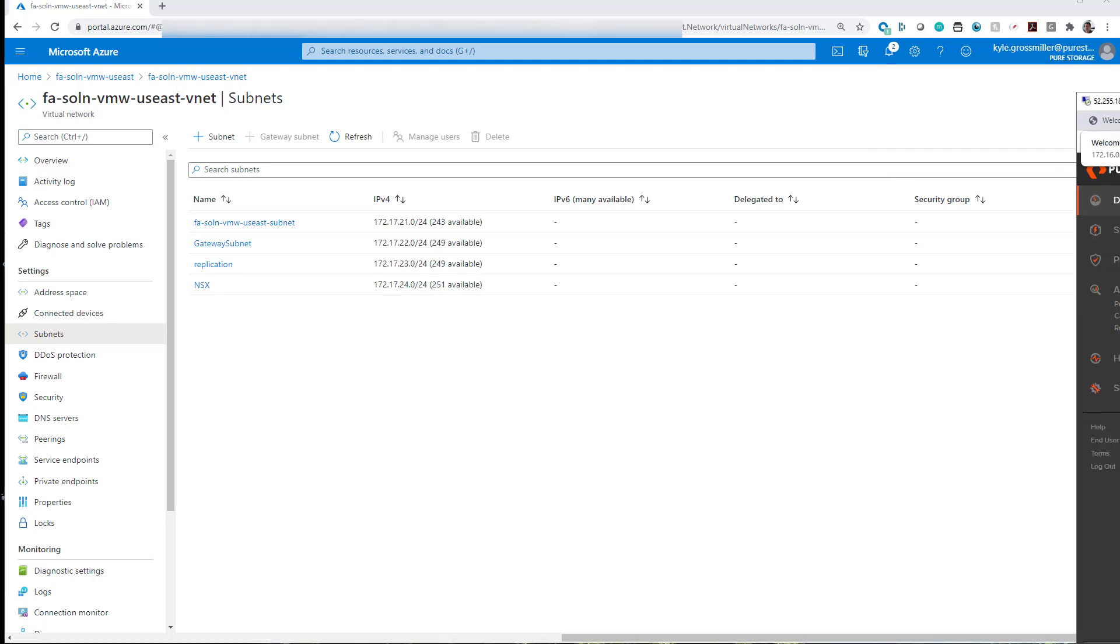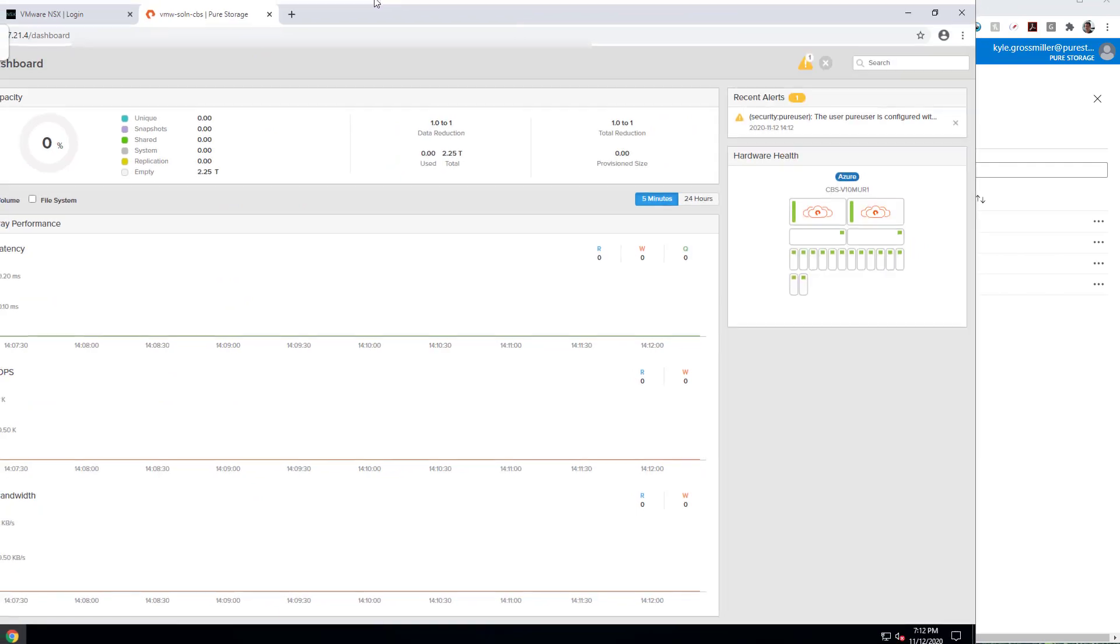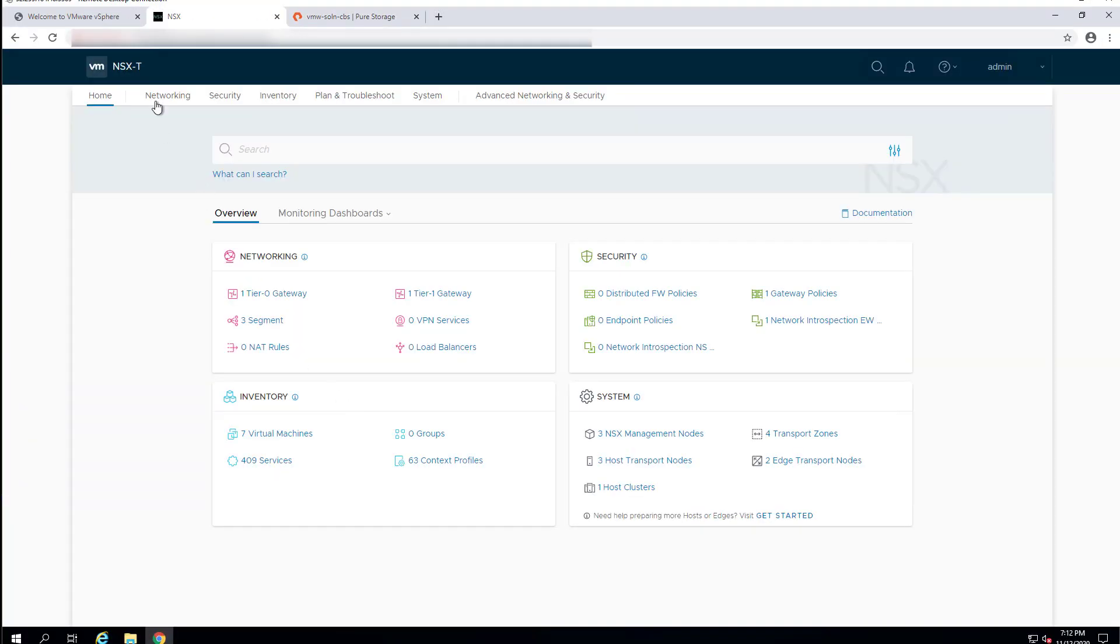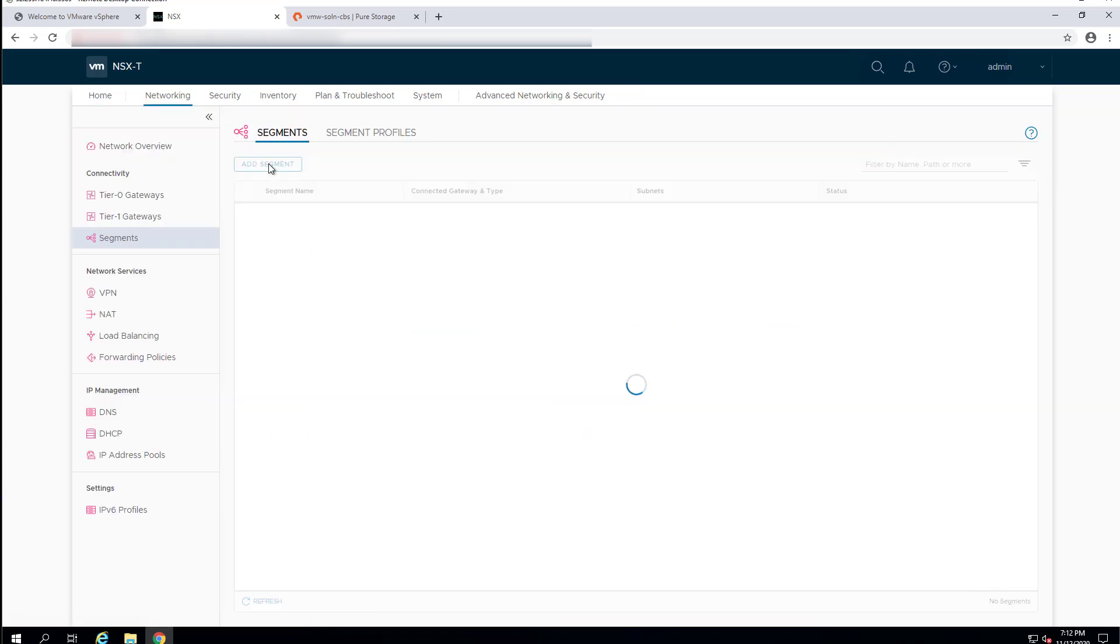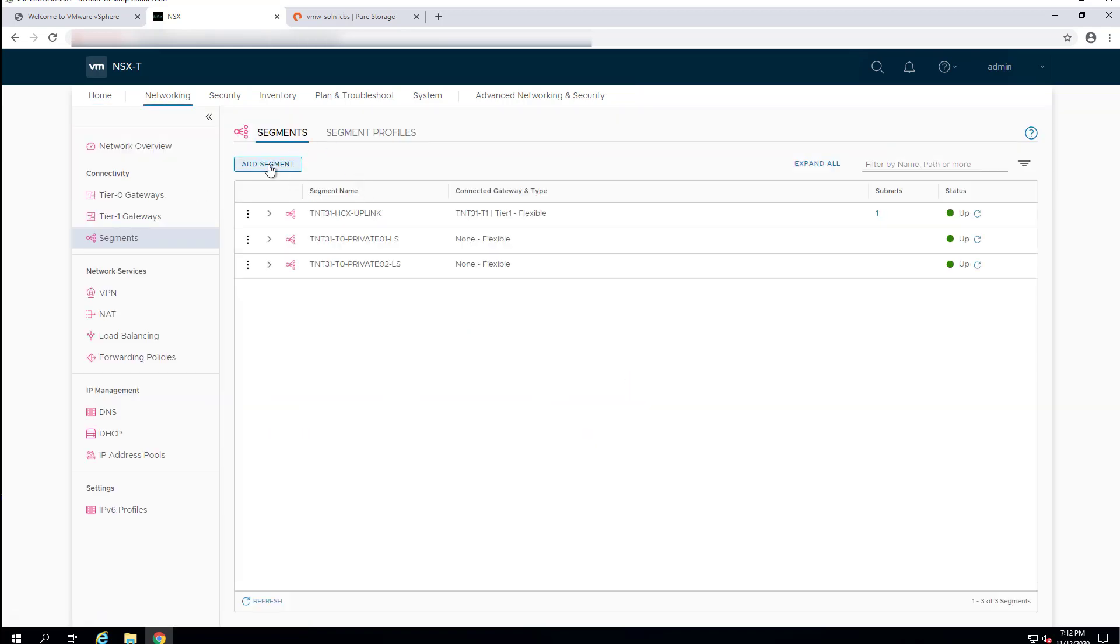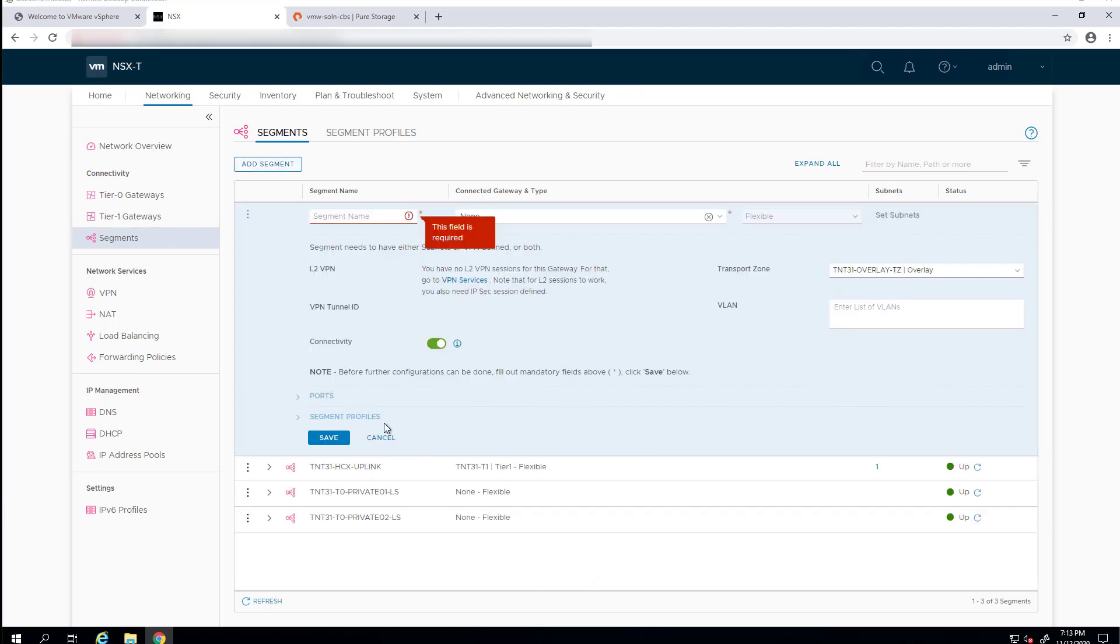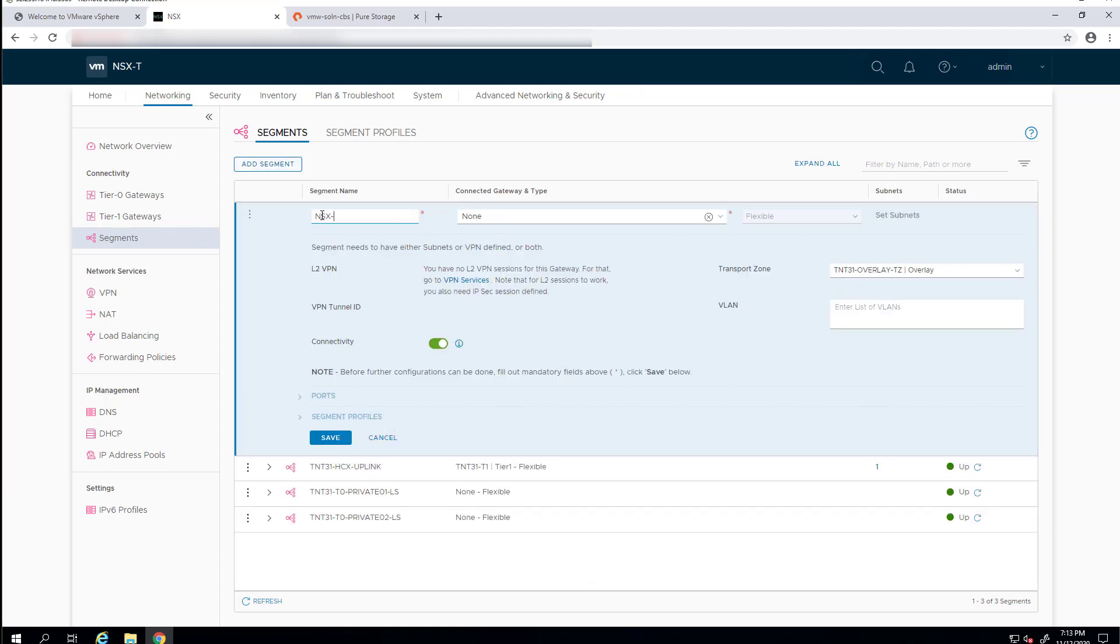All right. So, now with this piece done, we'll hop over here. Here's VMware NSX-T that's been deployed as part of Azure VMware solution. We have these three default network segments that are part of NSX-T. Unfortunately, we can't use any of them for virtual machine traffic, which is why we're going to create this new one.